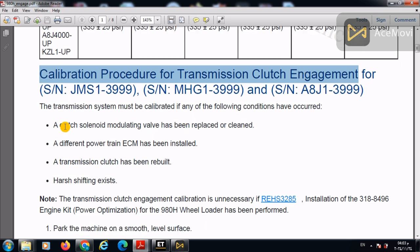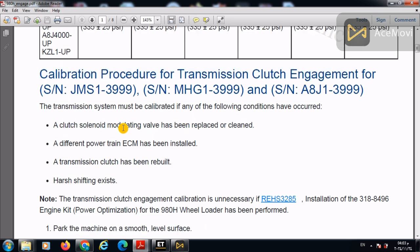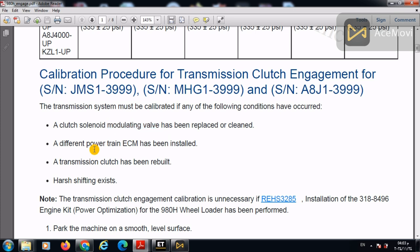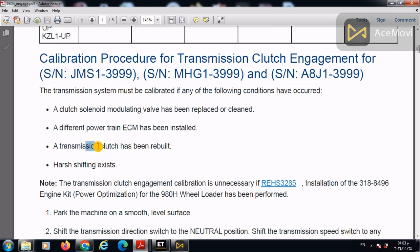It will be when a clutch solenoid modulating valve has been replaced or cleaned. So once you change a modulating valve, you will perform this calibration. A different powertrain ECM has been installed when installing a new ECM.